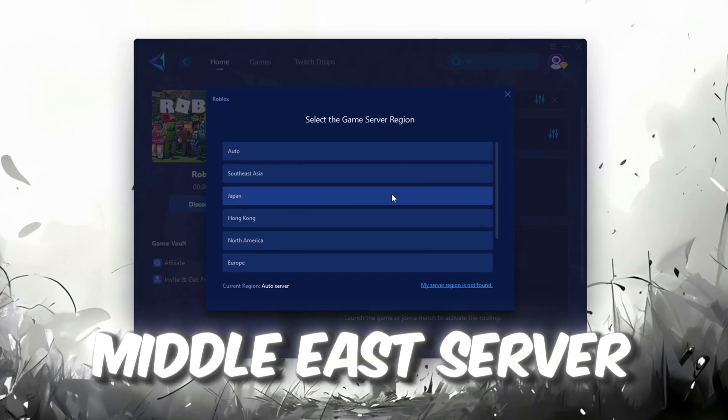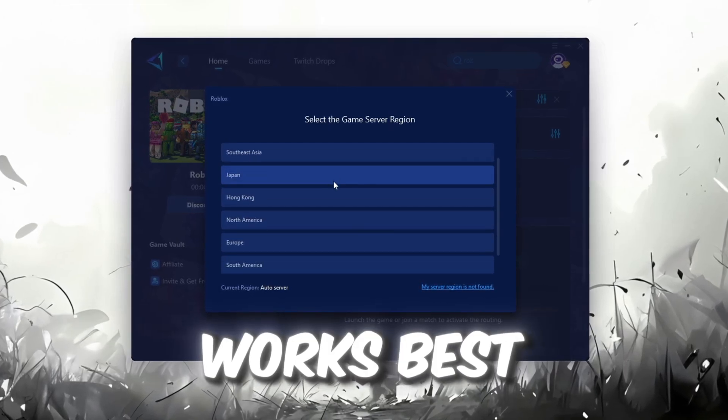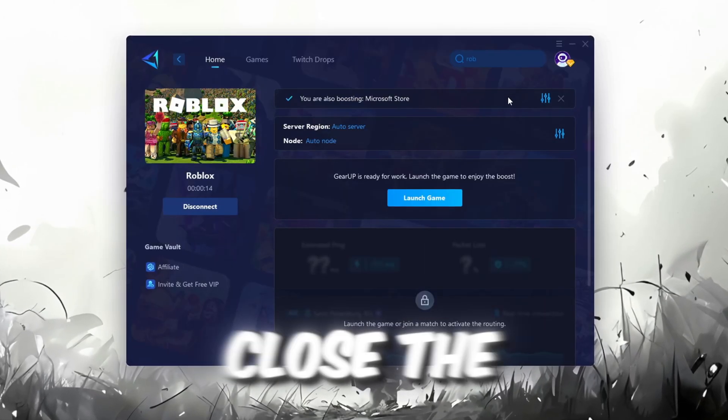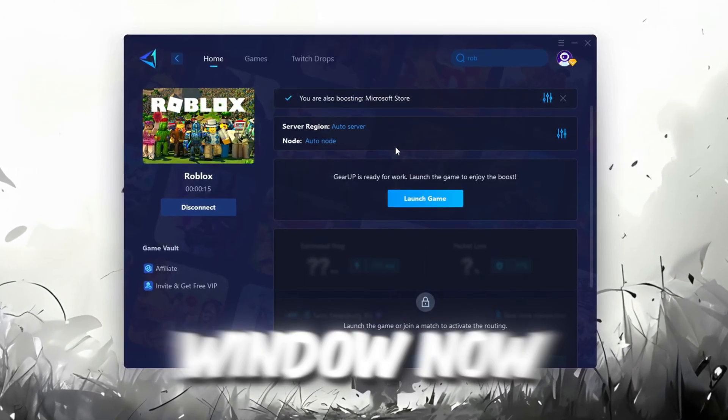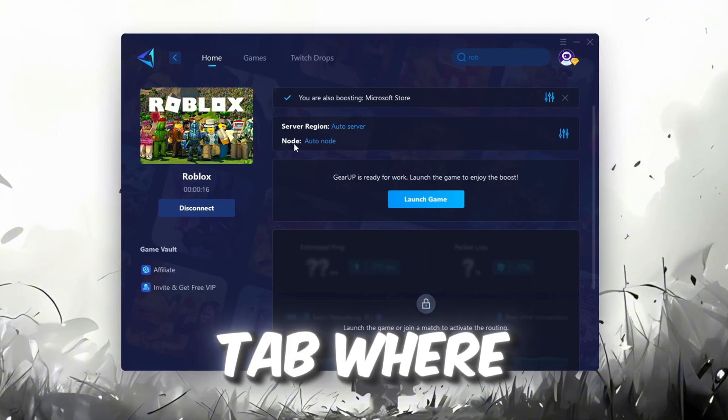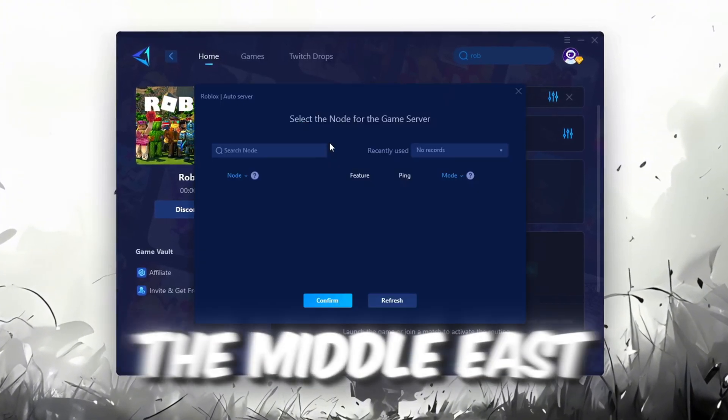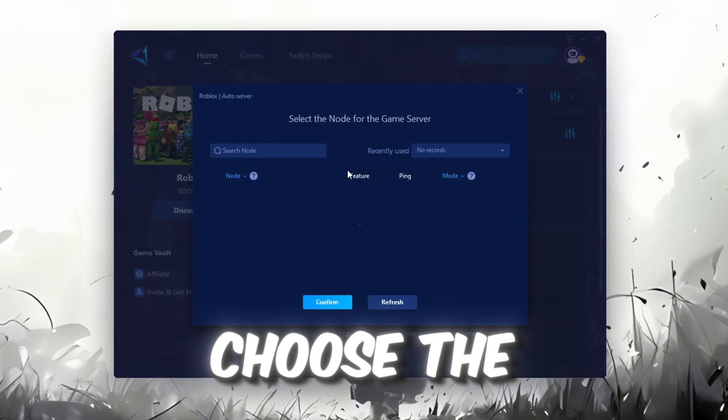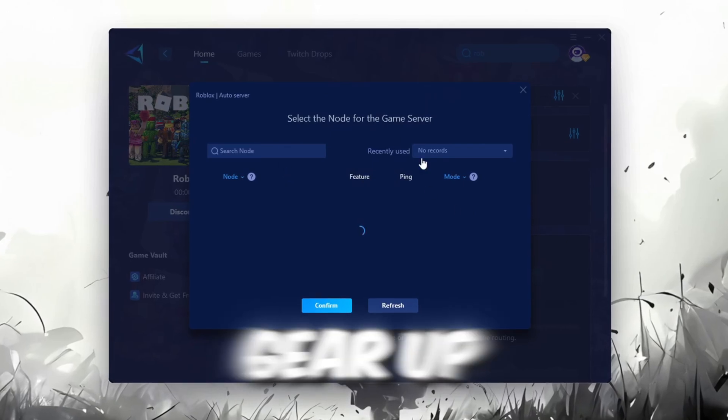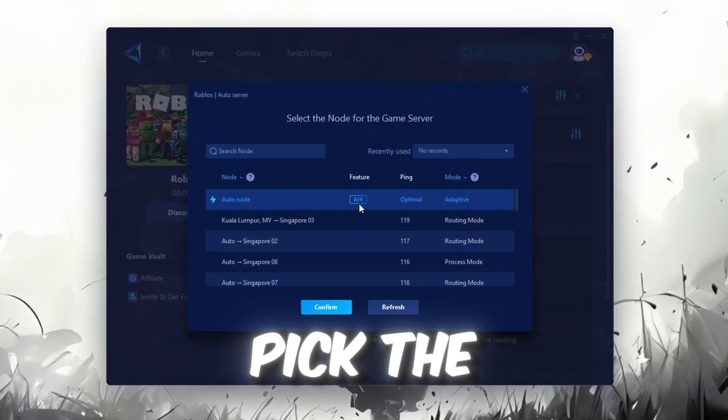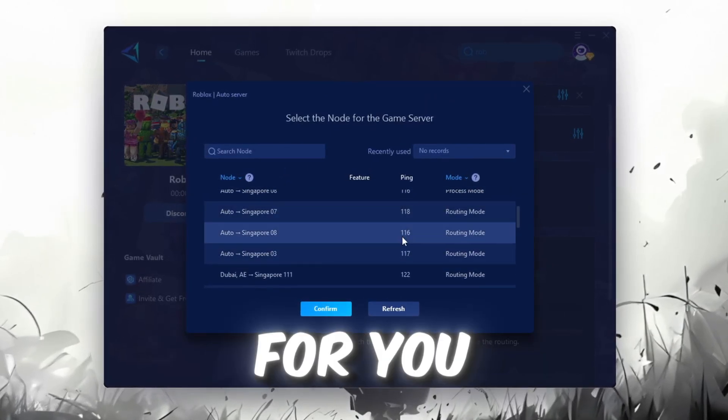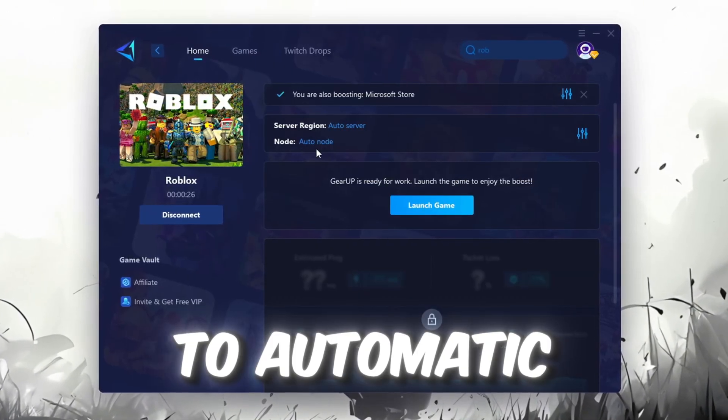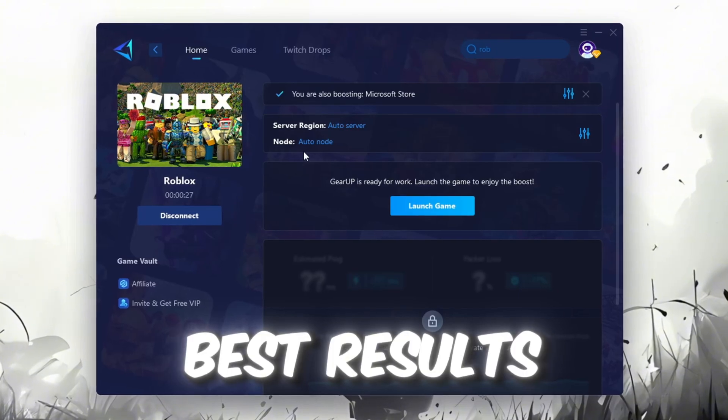After selecting the server, close the window. Now go to the End tab where you'll see a list of servers available in the Middle East. Choose the nearest one or let Gear Up automatically pick the best server for you. I recommend setting it to automatic for the best results.